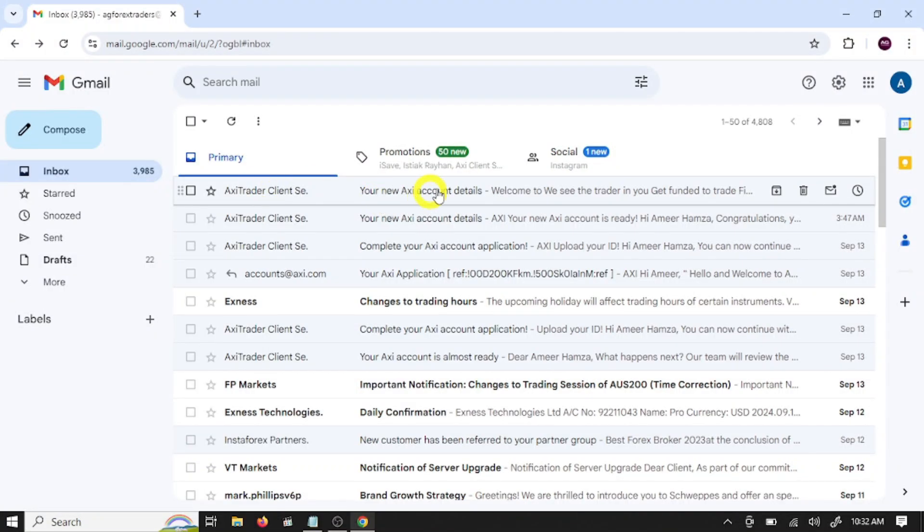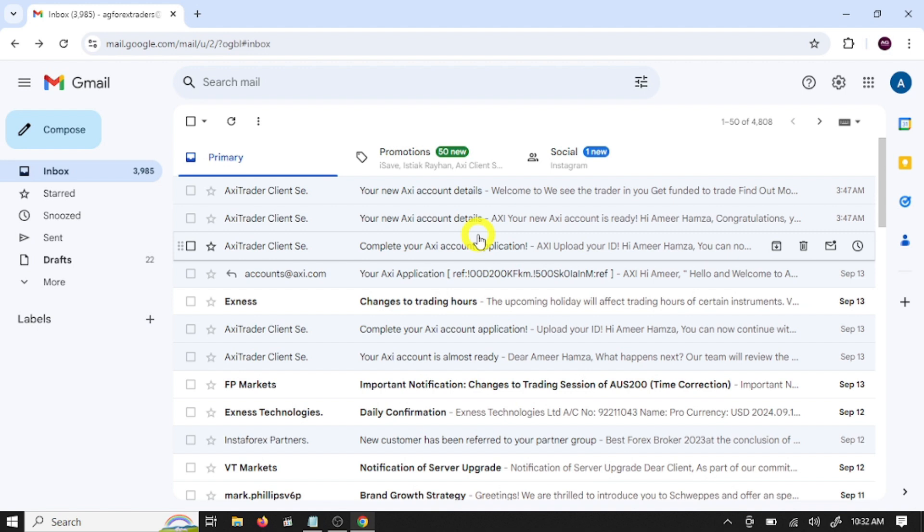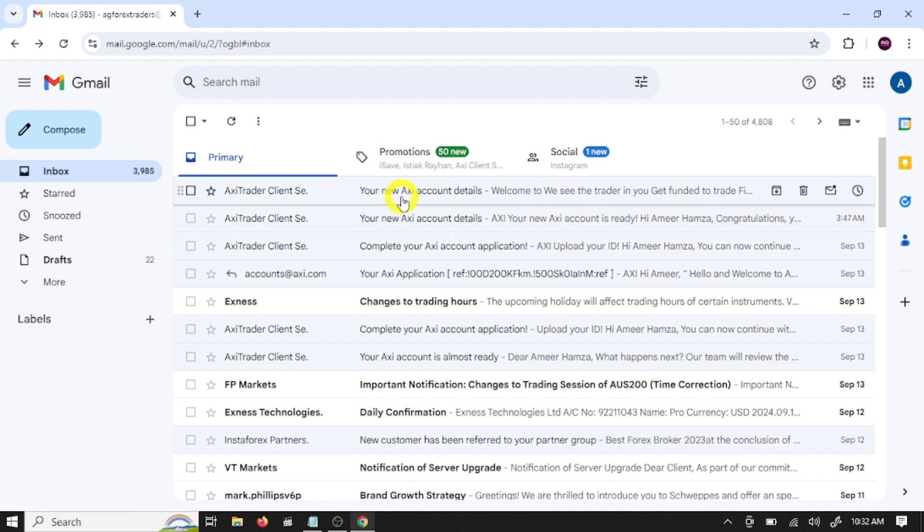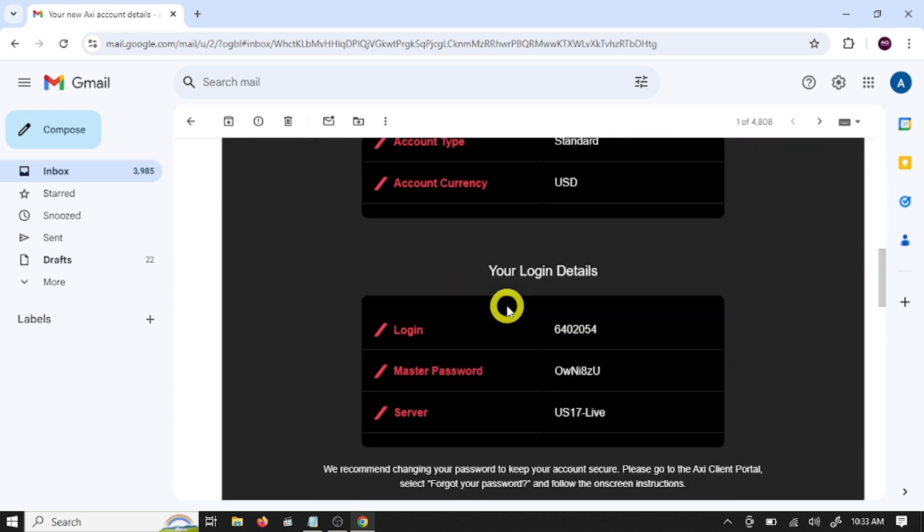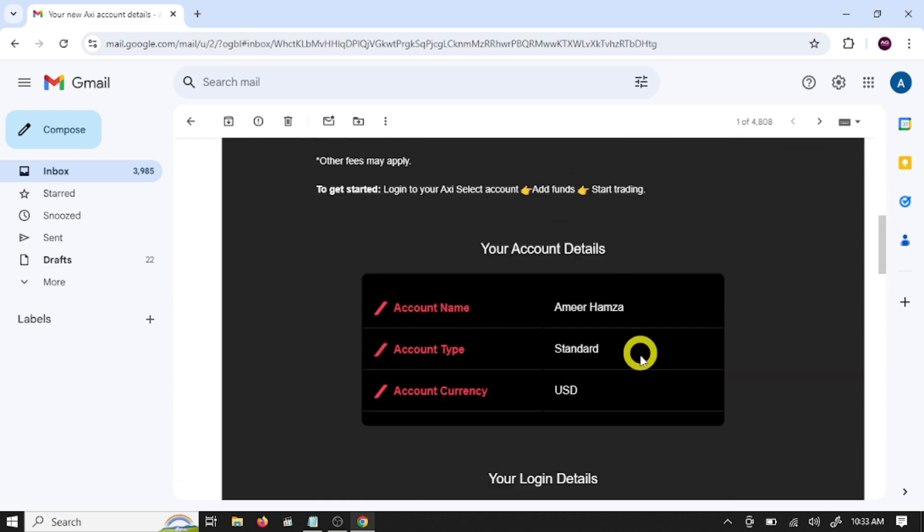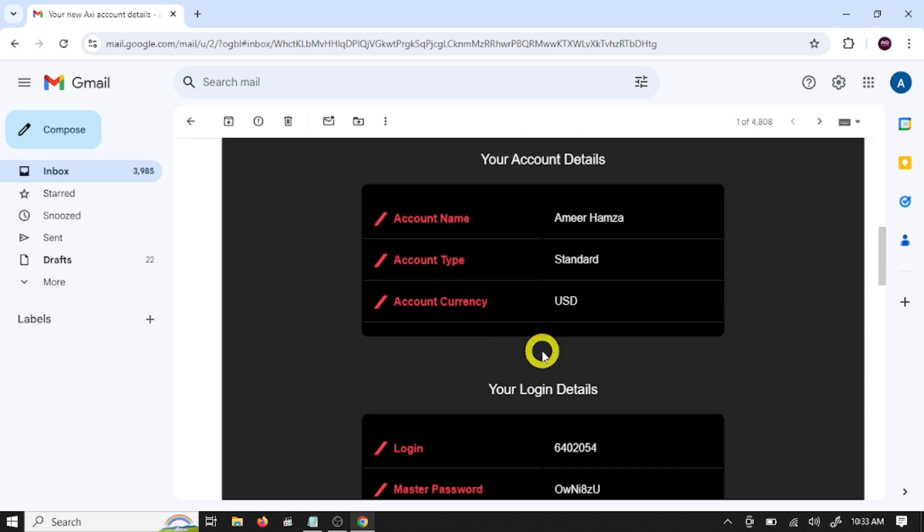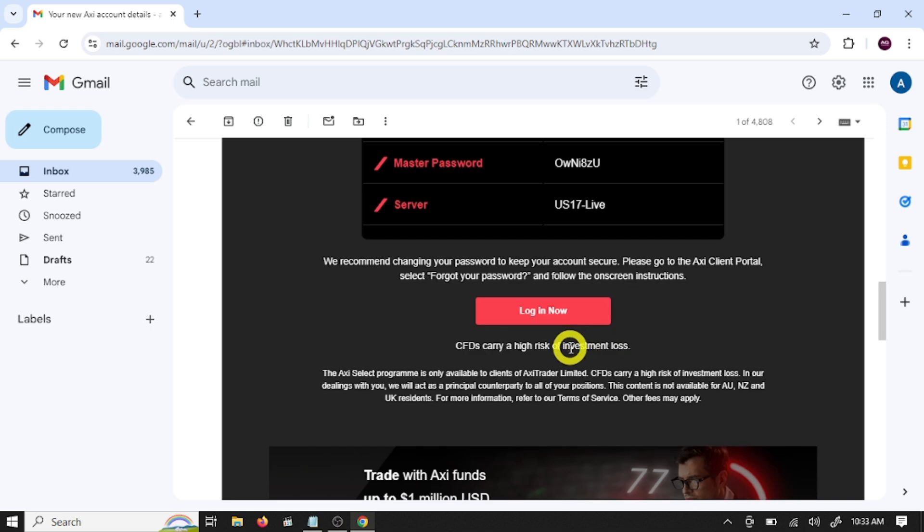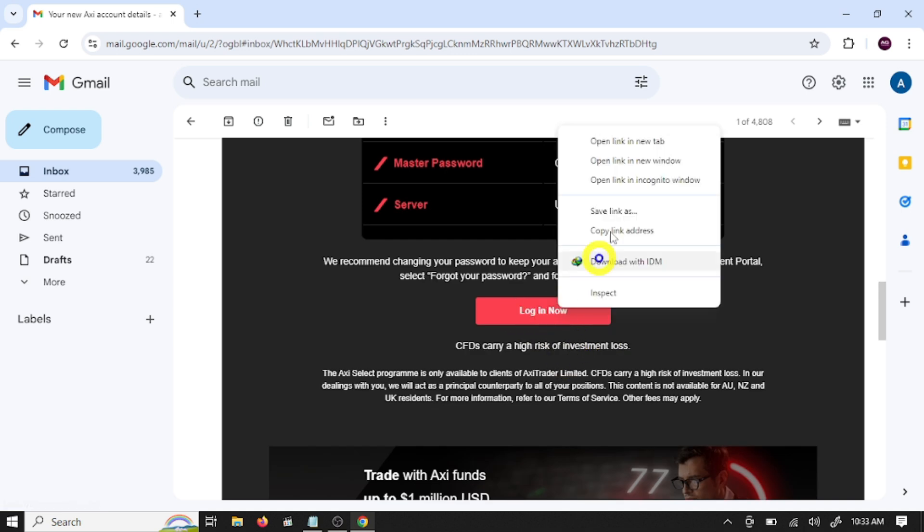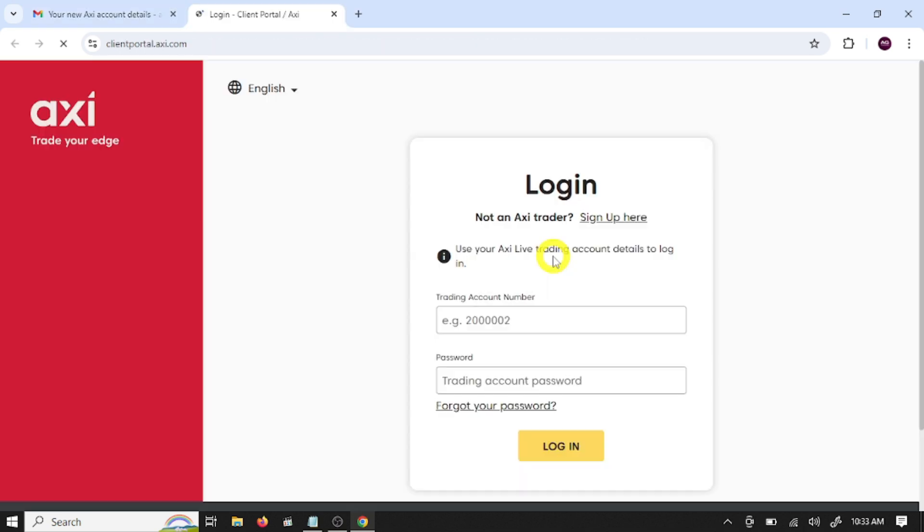So guys, I have successfully verified my account. So open this mail - your name, Axi account details. So this is our trading account login number, password, and server name. Click login. Use your Axi live trading account details to login.